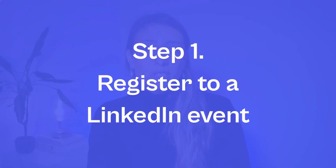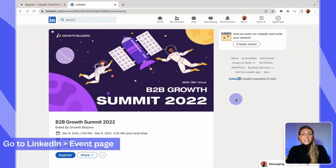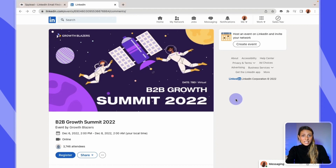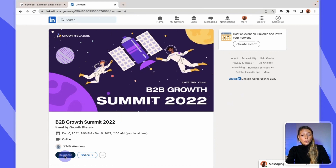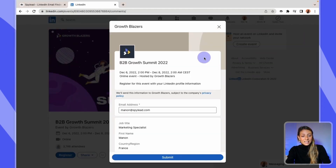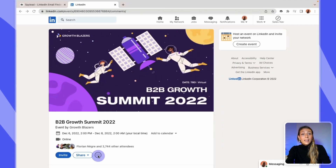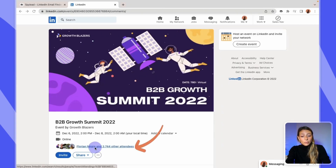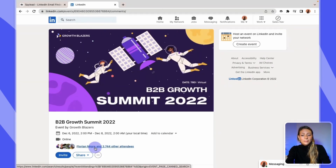First, you'll have to register to a LinkedIn event. Go to LinkedIn and to the event of your choice. If not done yet, click on Register to be able to see the attendees list. Then click on the list of people who will participate in this event.